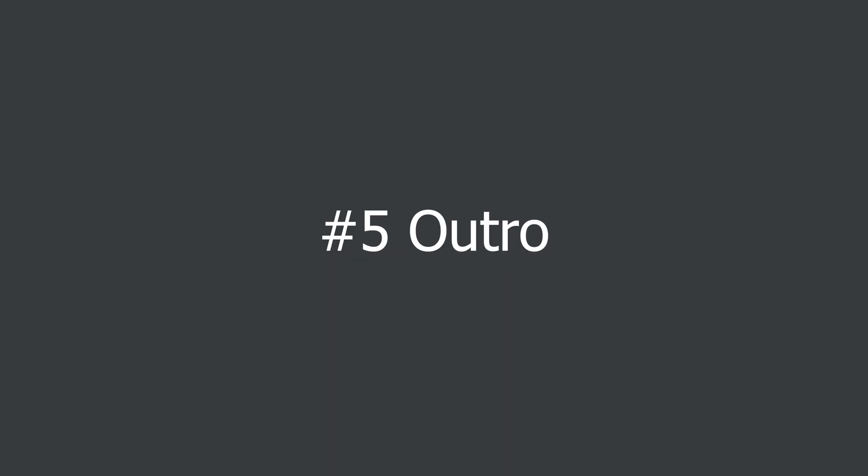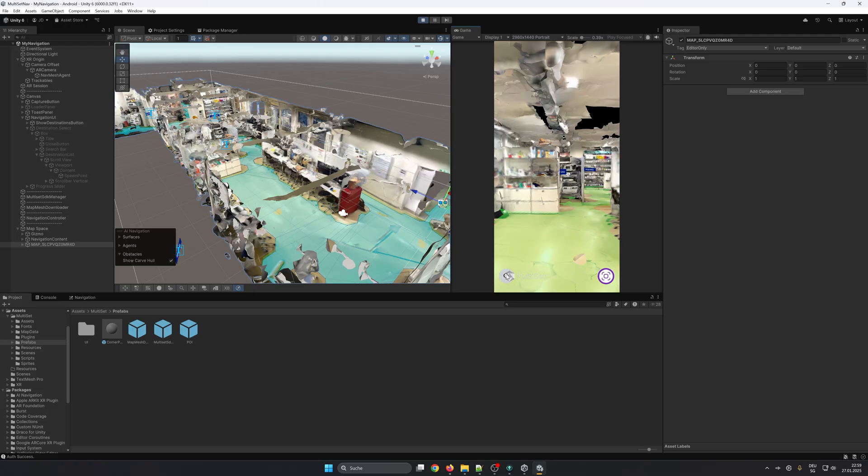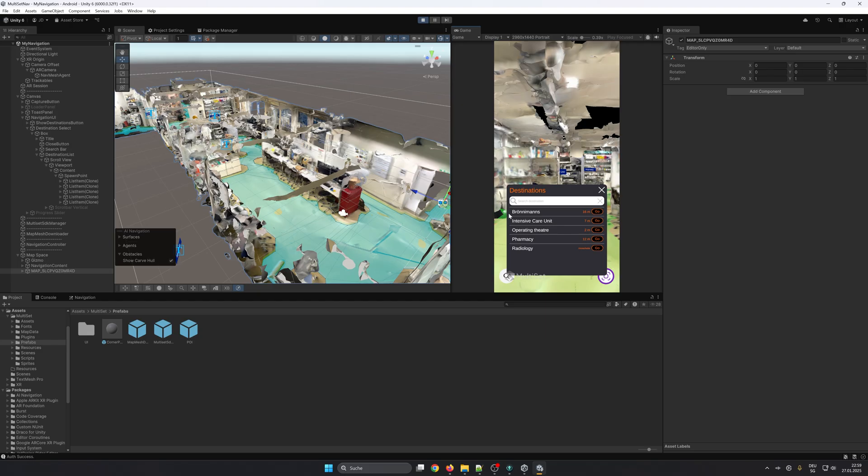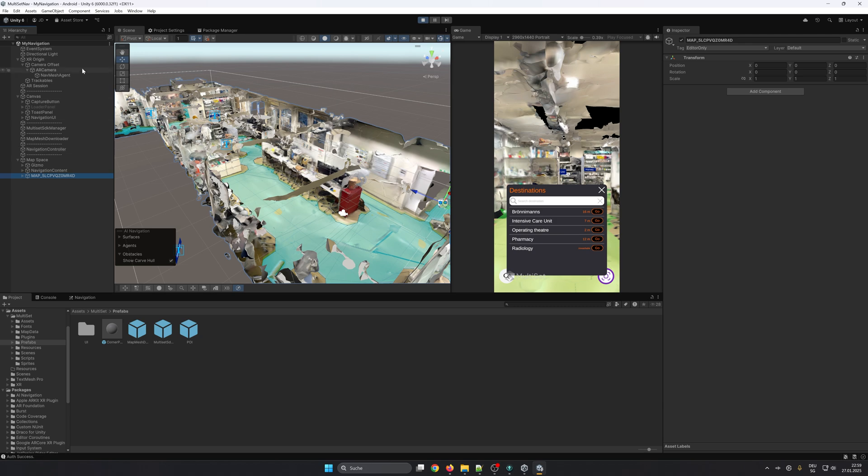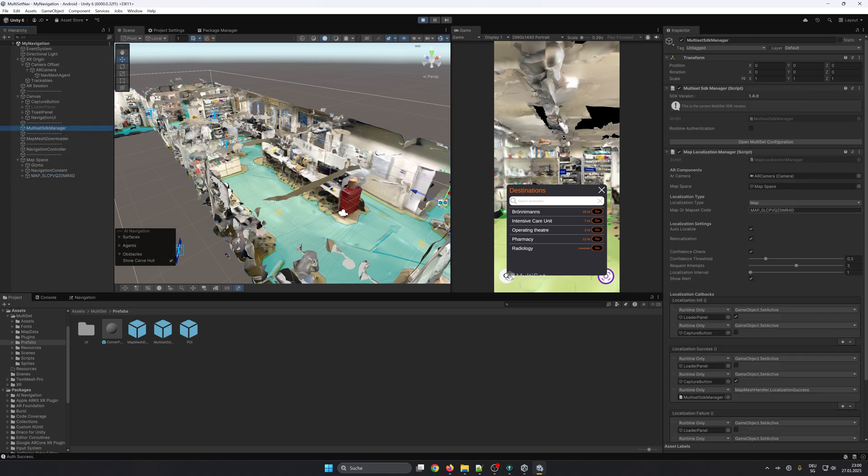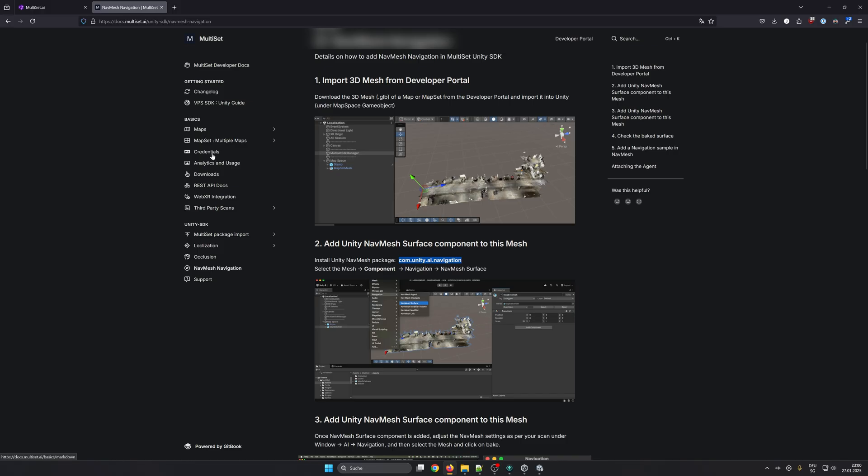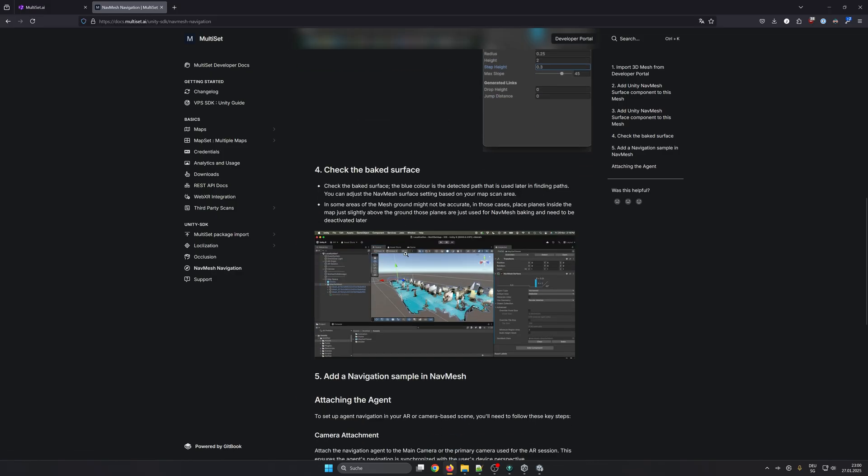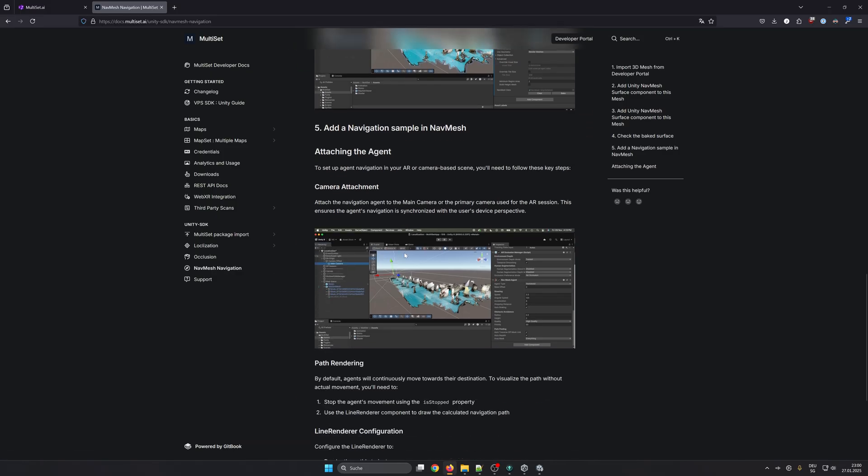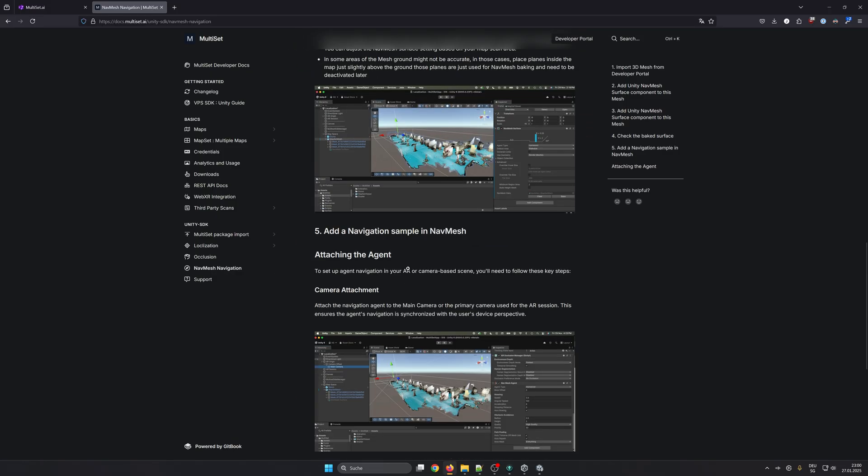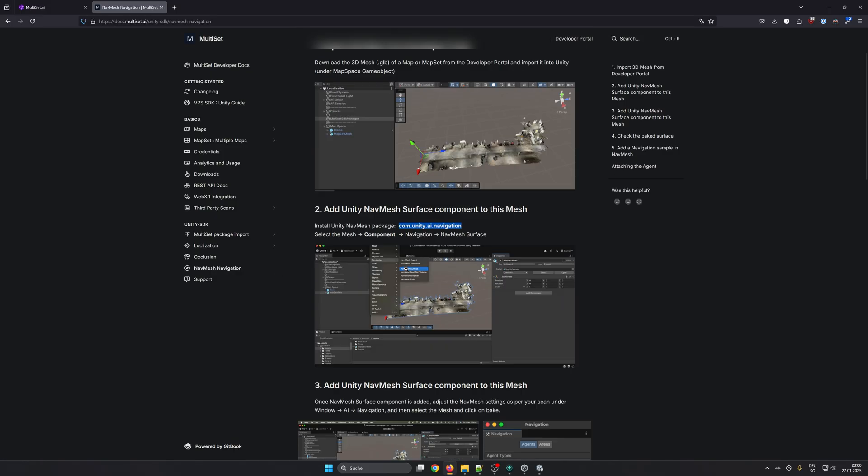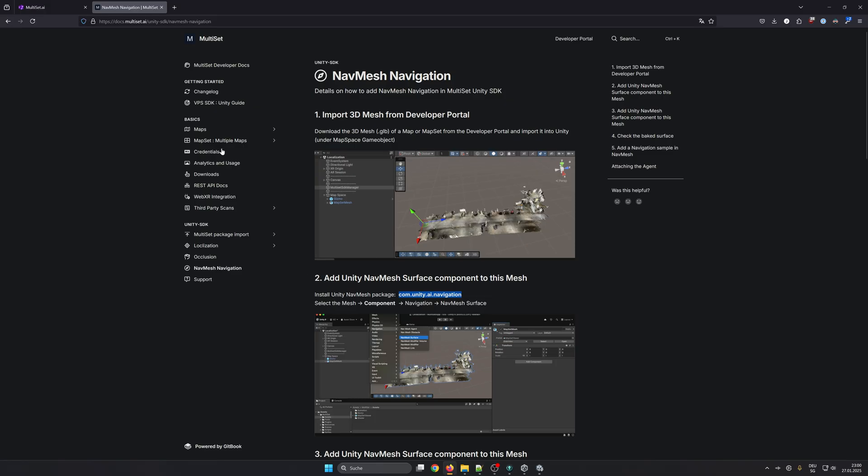At the end of this video we hope that you were able to get started, you're able to set up Unity, import a new map or map set, you're able to create the nav mesh and add points of interest, and most important that you were able to build this to your device. For more detailed information please check out our documentation guide and also the documentation guide of Unity itself.